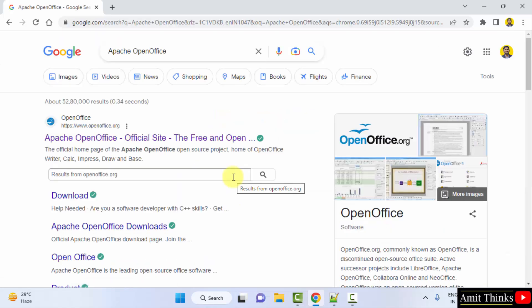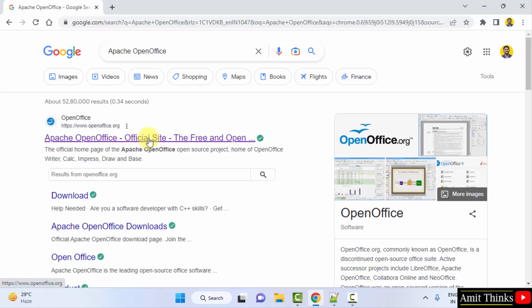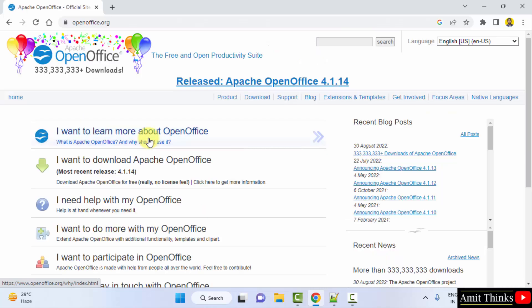On pressing enter, the official website is visible, openoffice.org, click on it. After clicking, you can see the download button is visible here. Click on it.